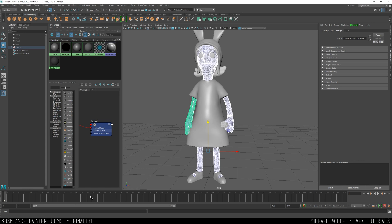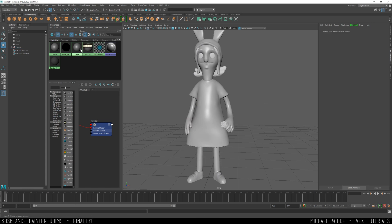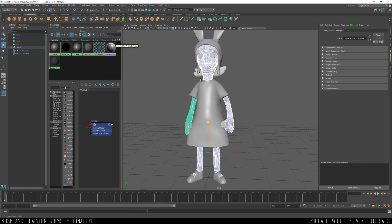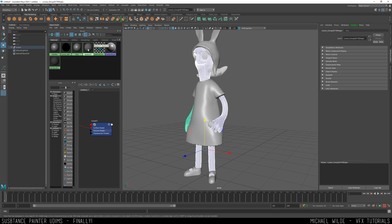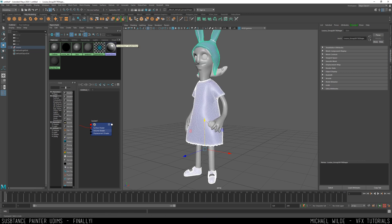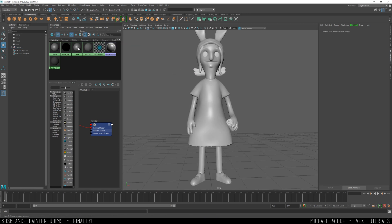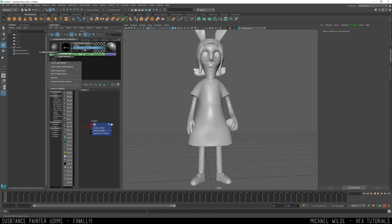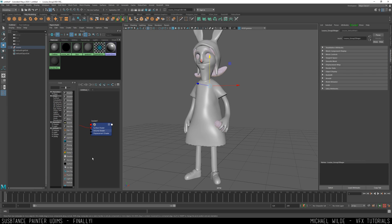However, Substance likes to work with its texture sets per material. So what I've got here is I've got a skin material assigned to the objects that would be skin, and I've got one for clothes and then just another default which is everything else.